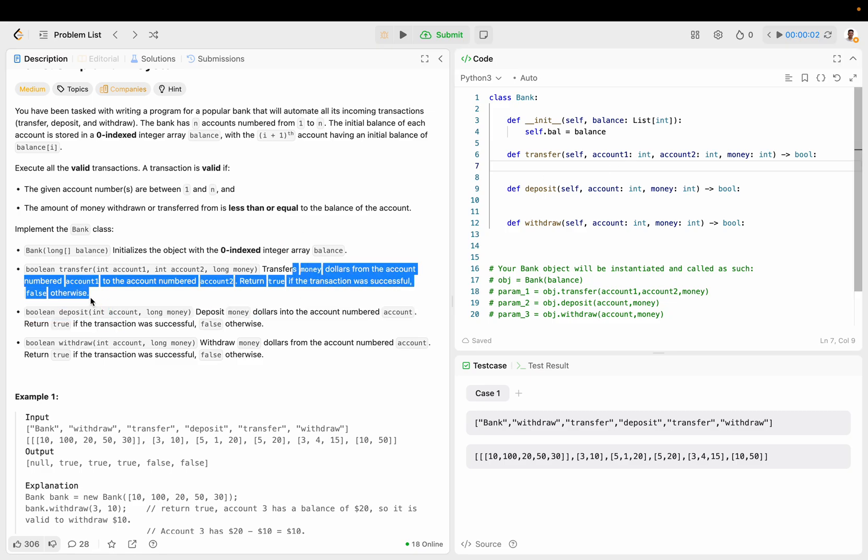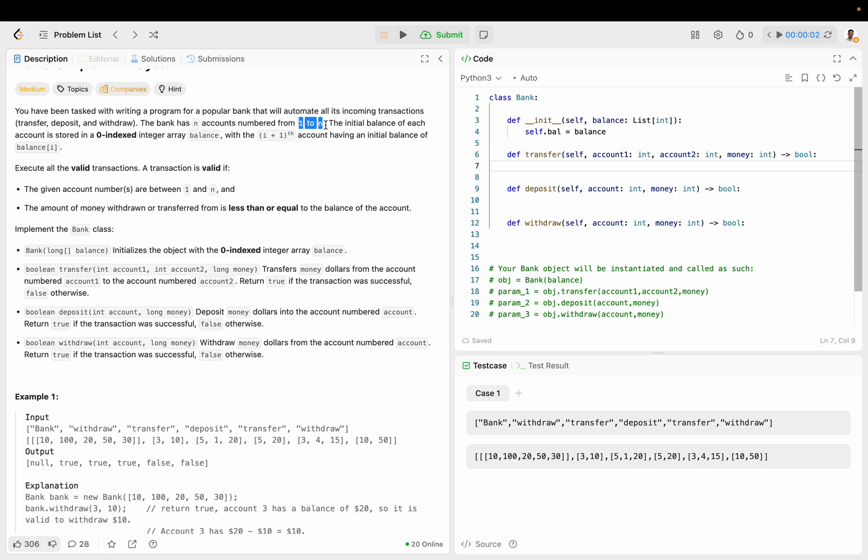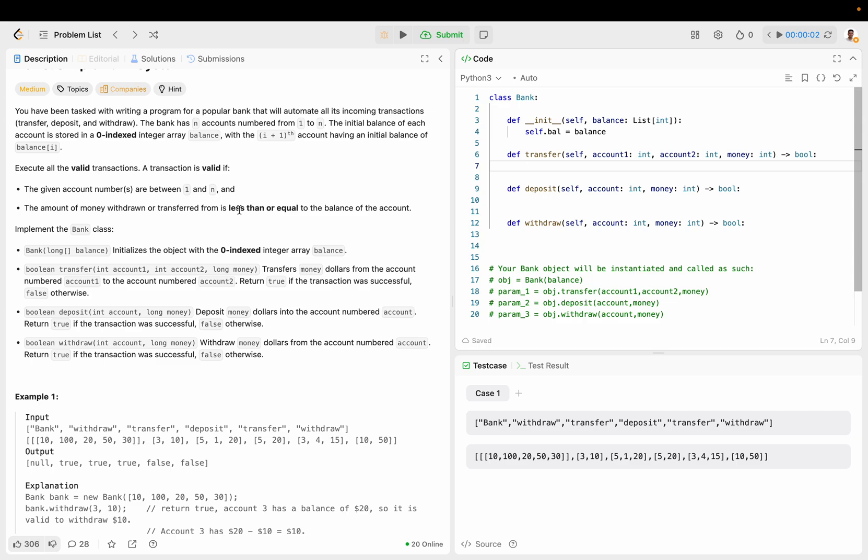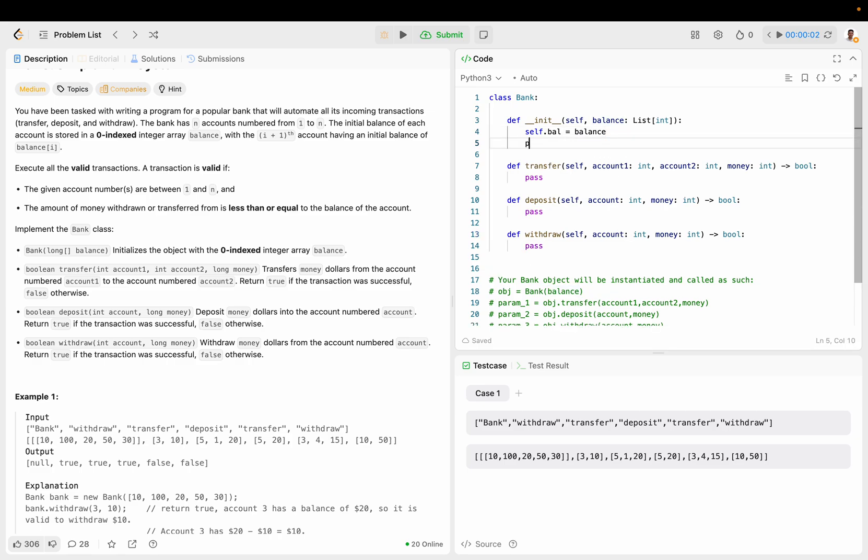Transfers money dollars from the account number to account 1 to account 2. So I guess the account number is from 1 to N. Let's do this for now.